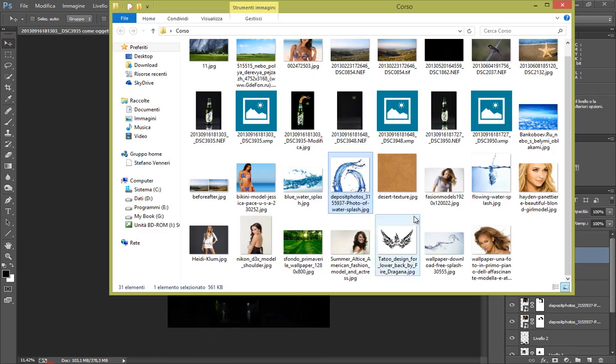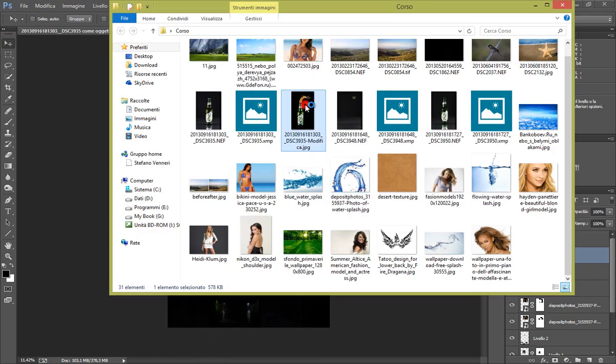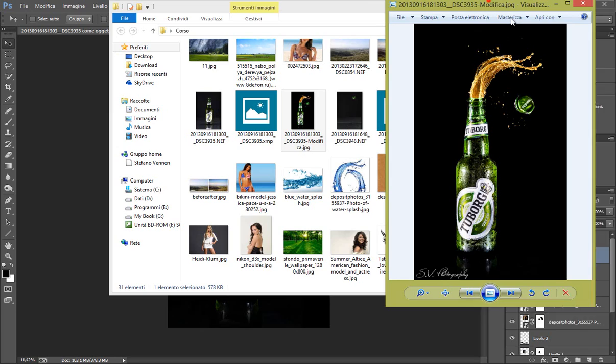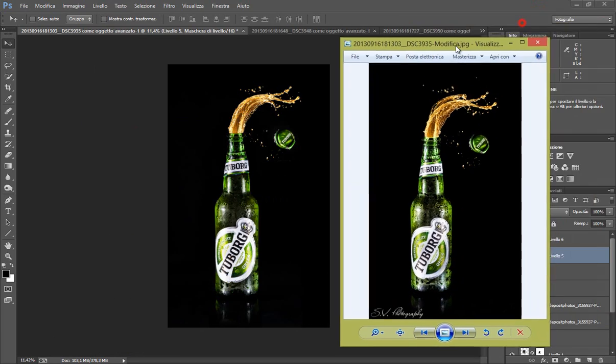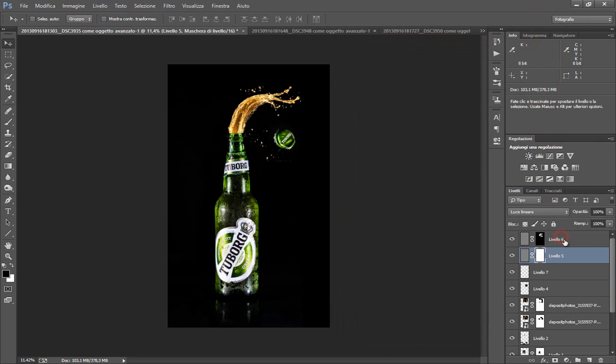Vediamo se quanto l'ho fatta uguale a quella che avevo fatto prima. Vediamo un po', beh direi che è quasi quasi identica. Qui ho ripetuto qualche gocciolina in più e ho infattizzato un po' i colori con una curva finale. Qui la possiamo anche fare adesso se vogliamo.